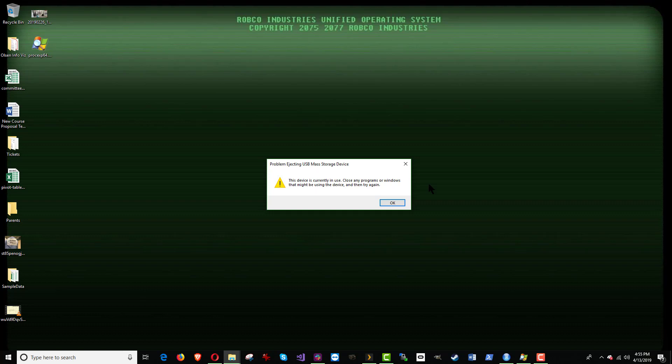And unlike the Mac, which is much better at this, Windows never tells you exactly what it is that's going on. As you can see here, it just says this device is currently in use. Close any programs or windows that might be using the device. They don't even tell you what is actually using it or preventing it from being ejected.